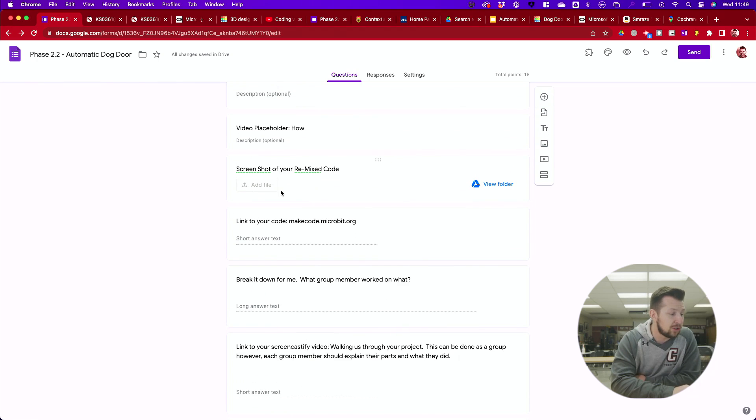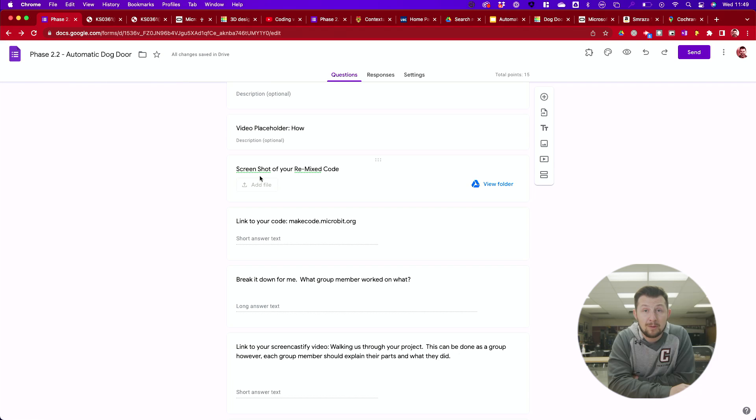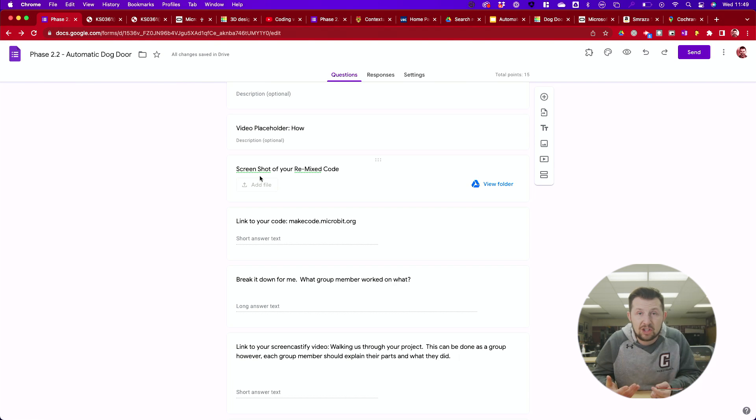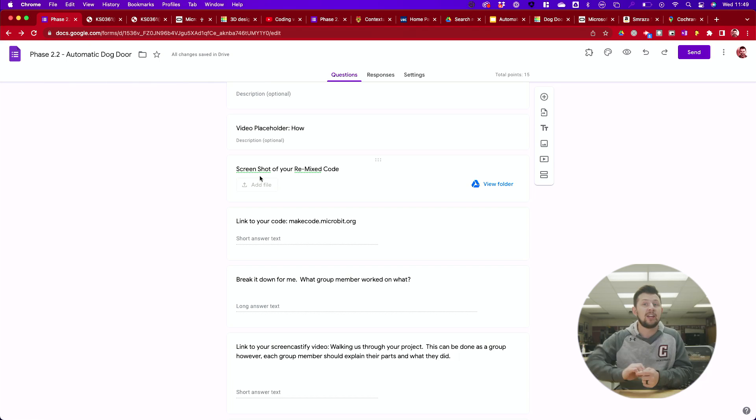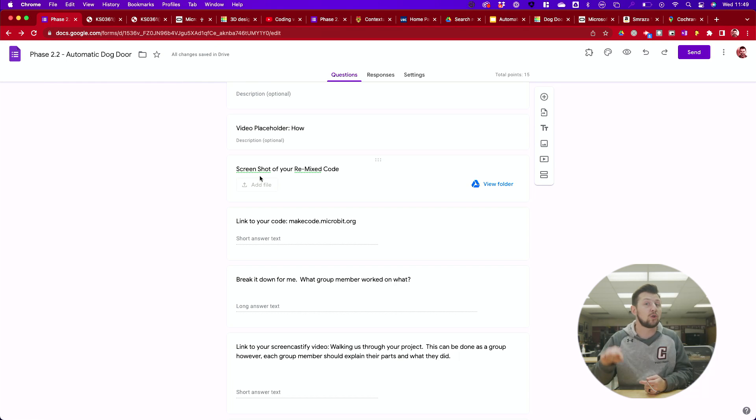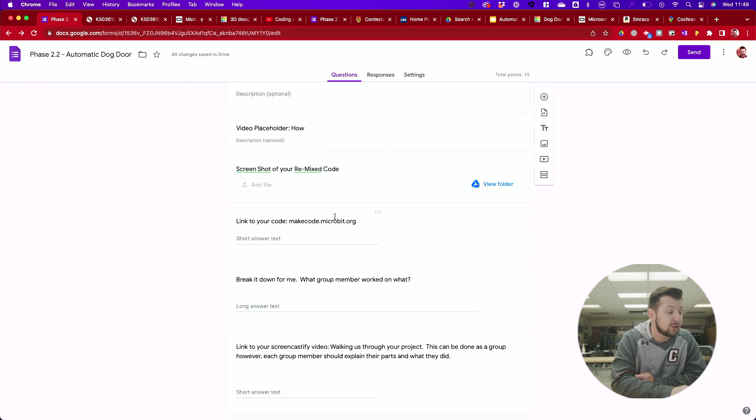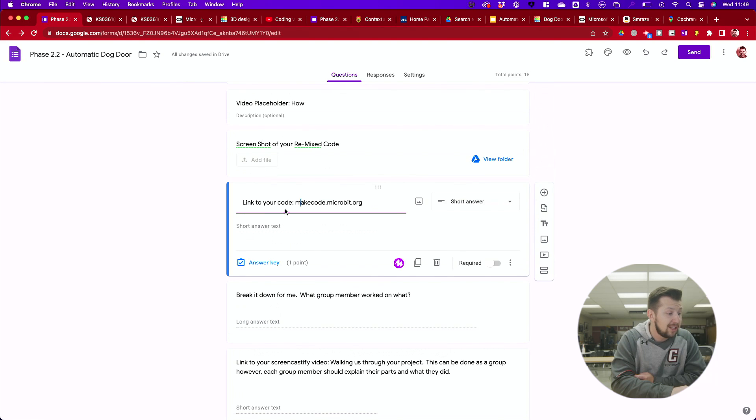First things first, I want a screenshot of your remix code. Now I recognize that your group is doing this all together, you're going to have to share this screenshot. One person take it, share it out to the group, email it, Google Chat it, Microsoft Teams it, whatever. Share it out to the rest of your group. I want everyone to upload a screenshot there.